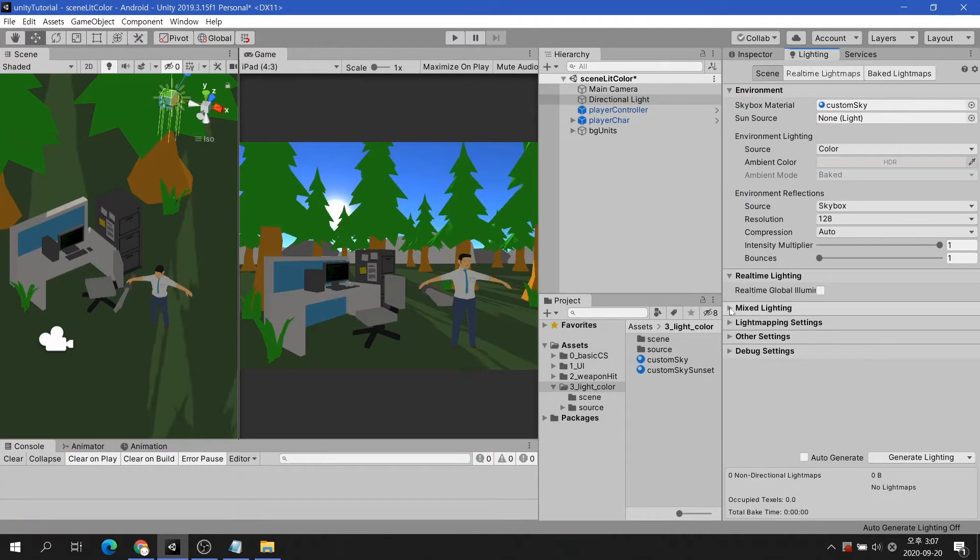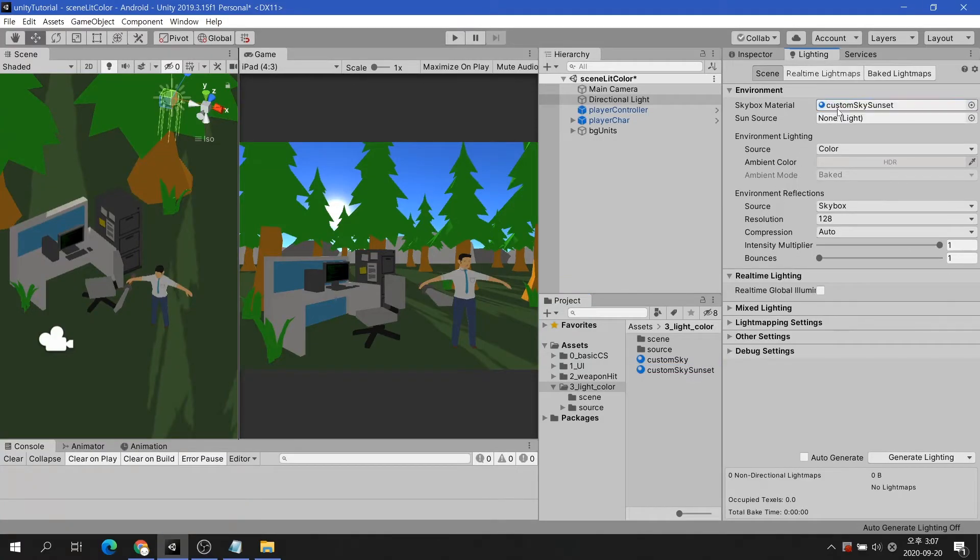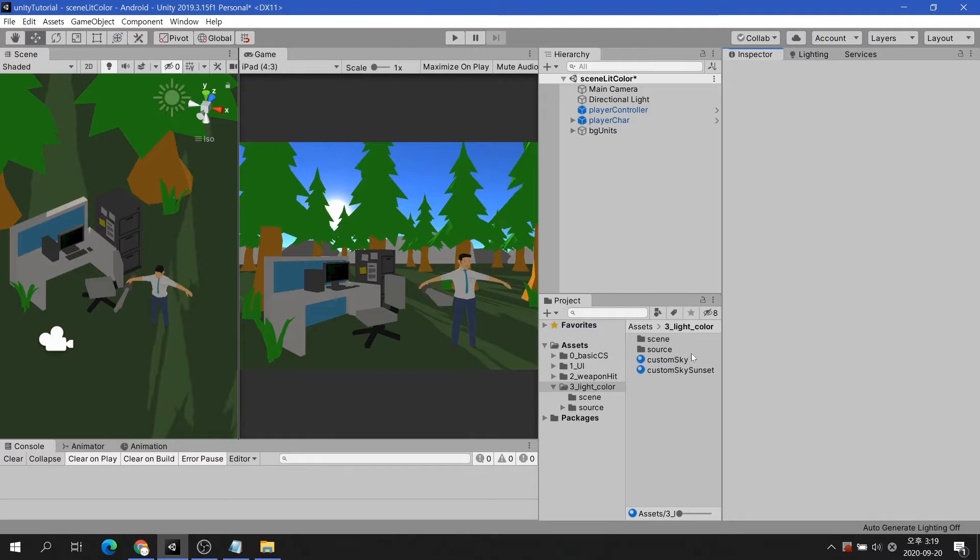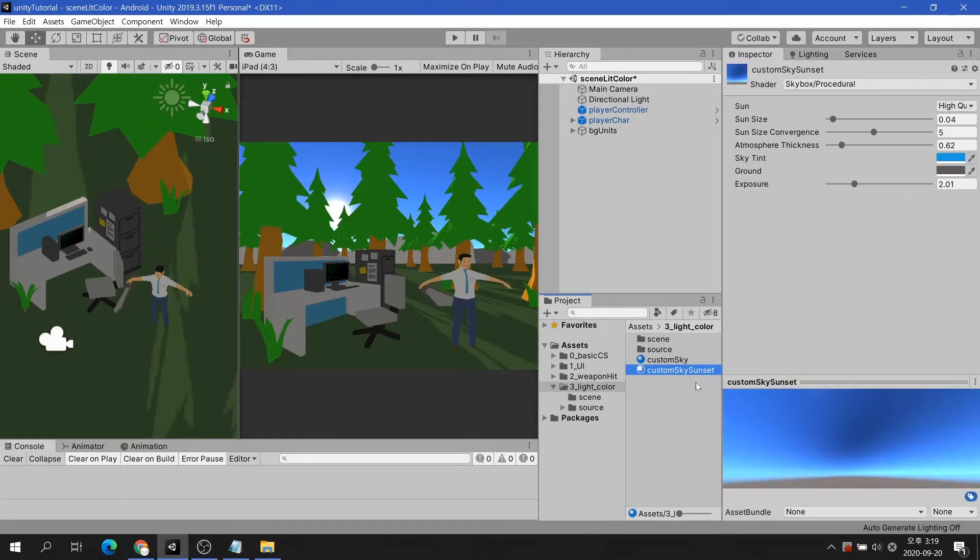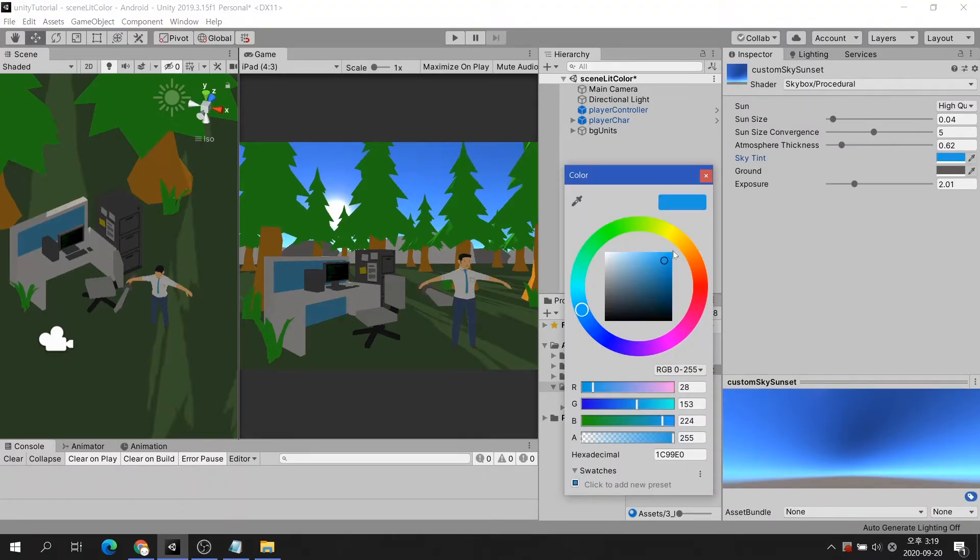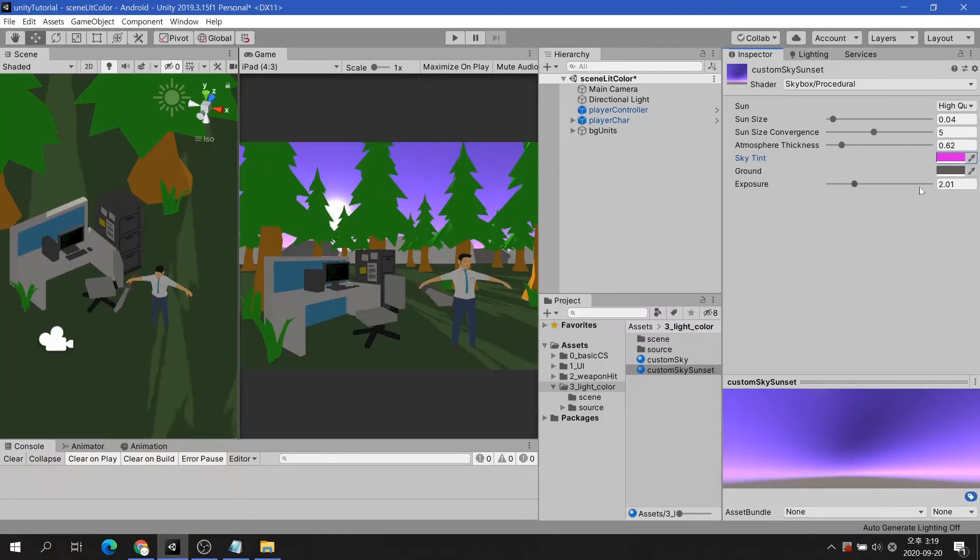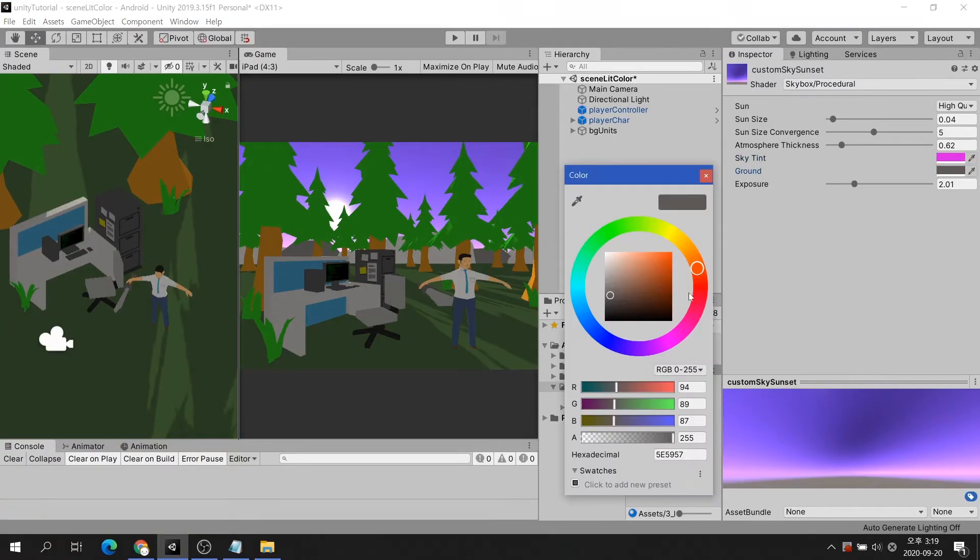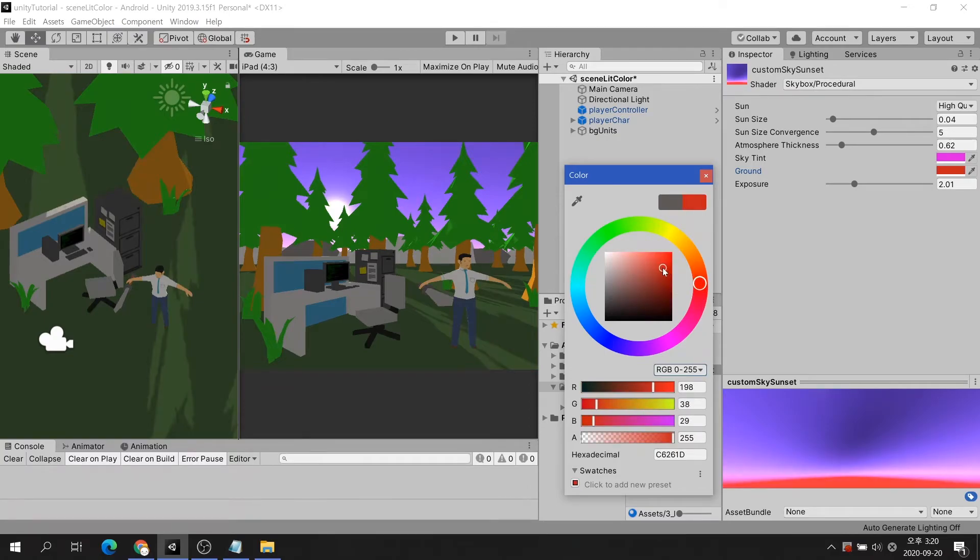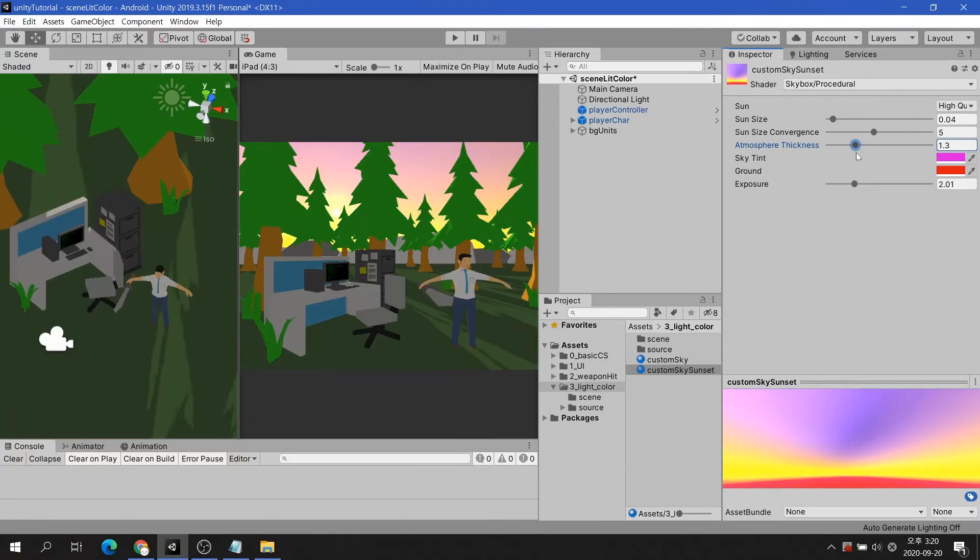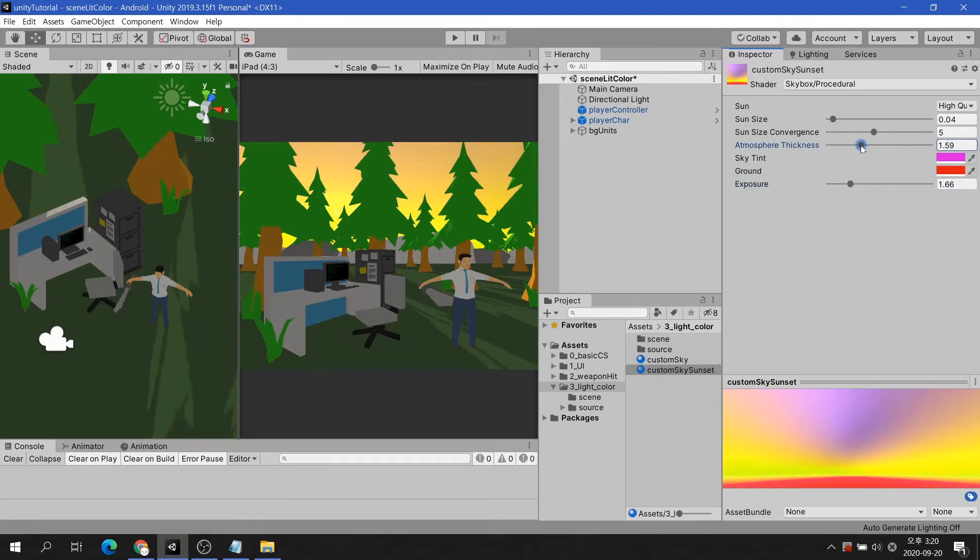Replace the material with the custom sky sunset you made earlier. After all, a beautiful sunset sky was created just by manipulating a few items.